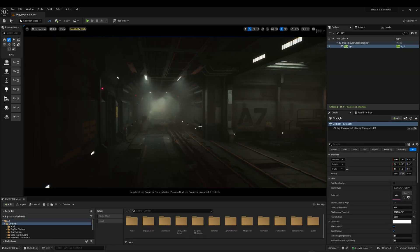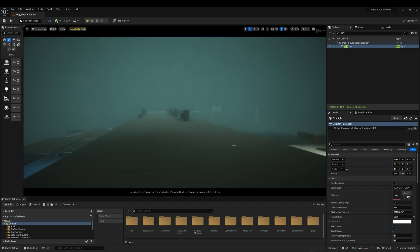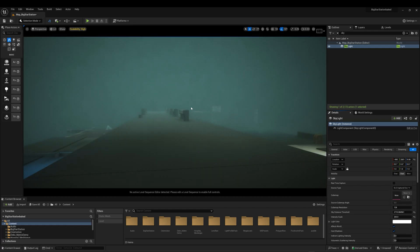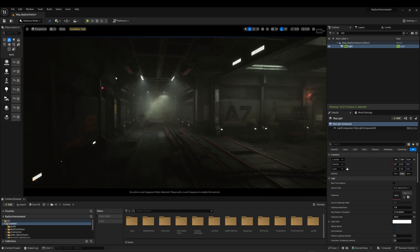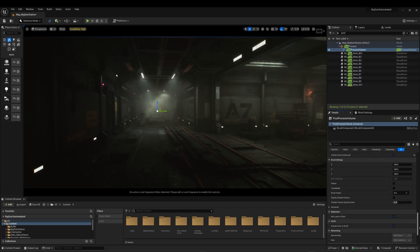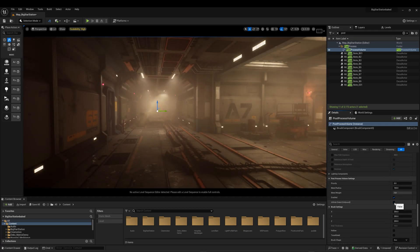In the level, I also have a Skylight set to Stationary. Inside your Post Process Volume, remember to enable Infinite Extent so that it will cover the entire level.